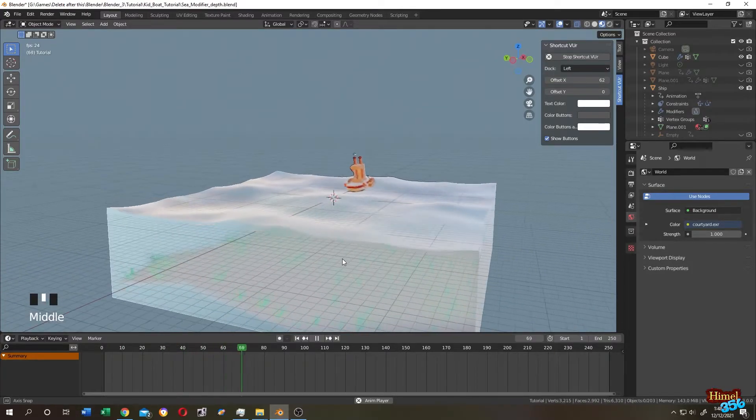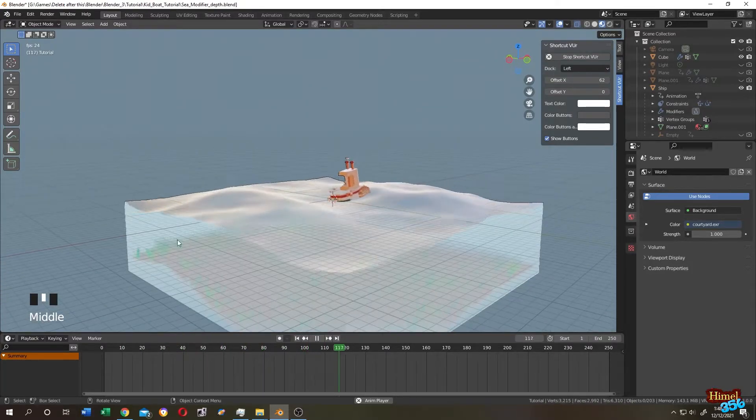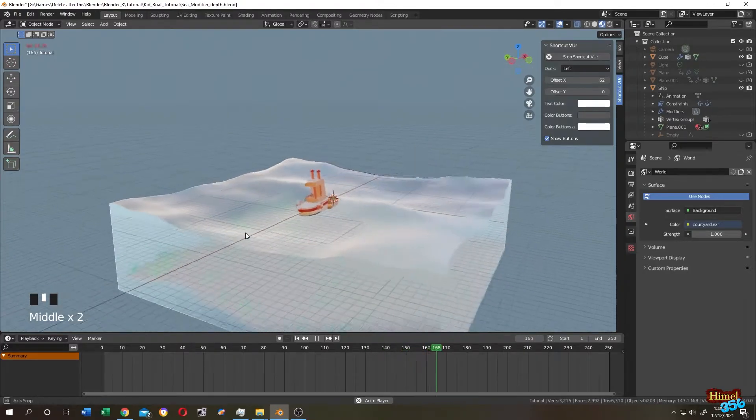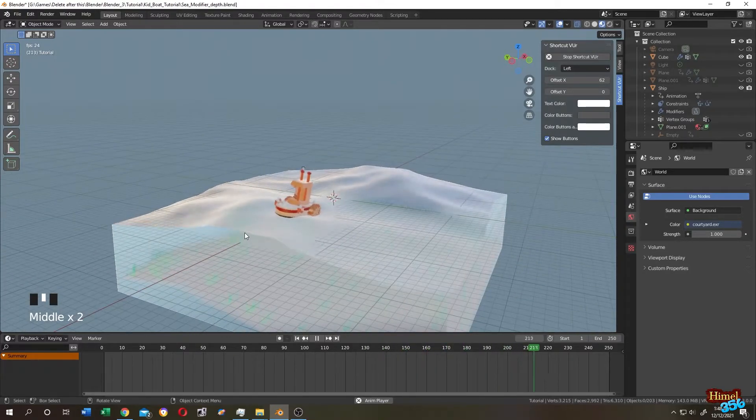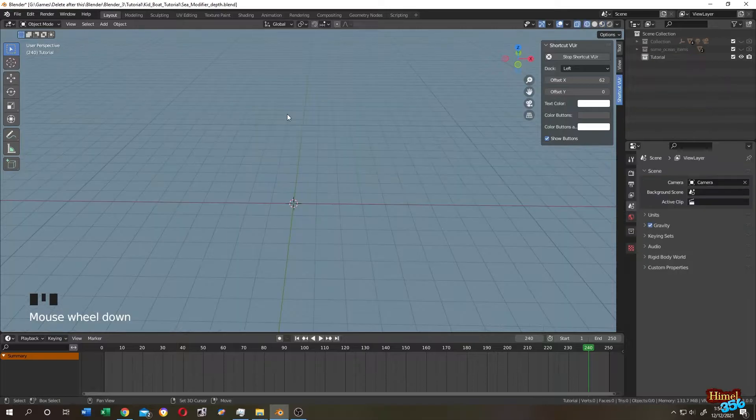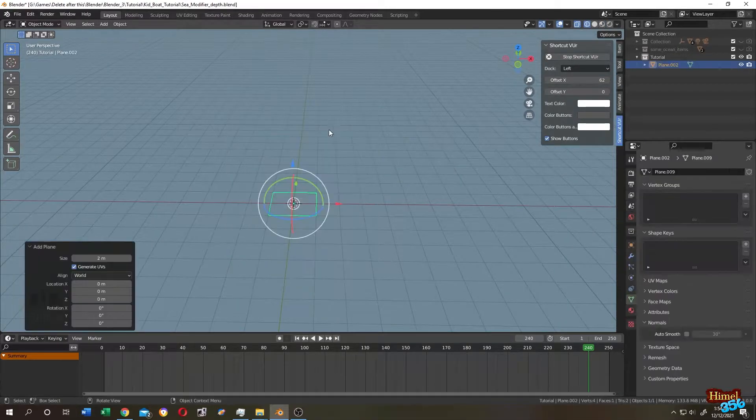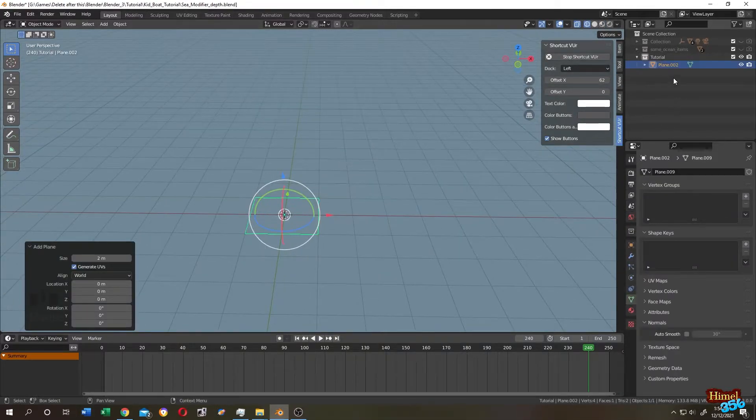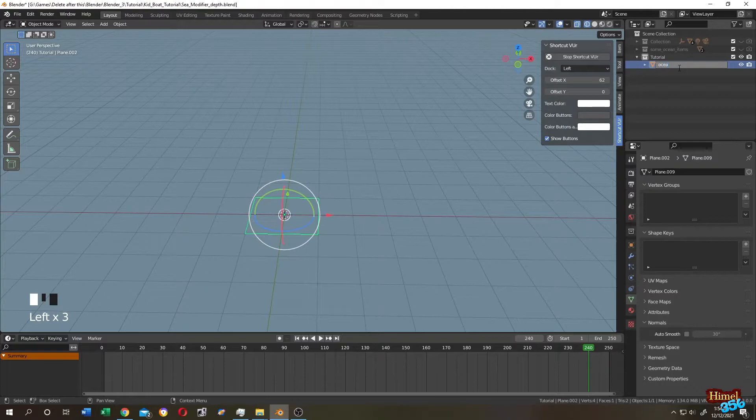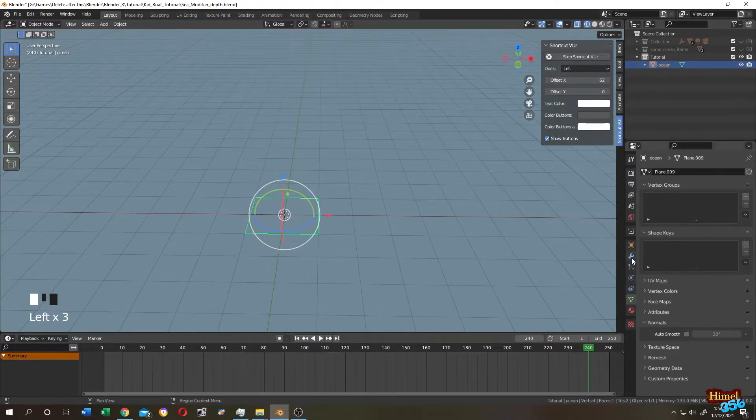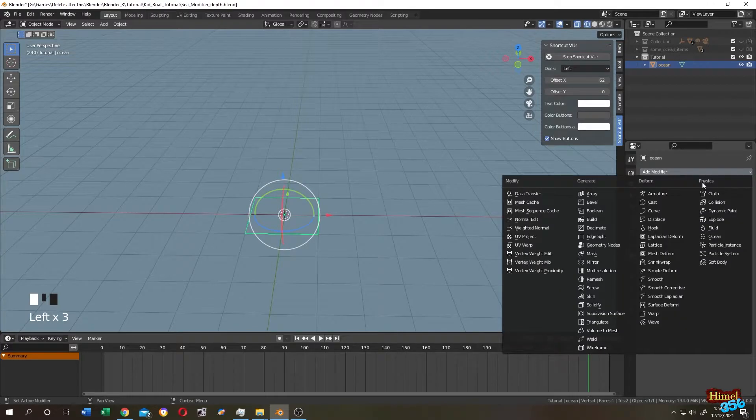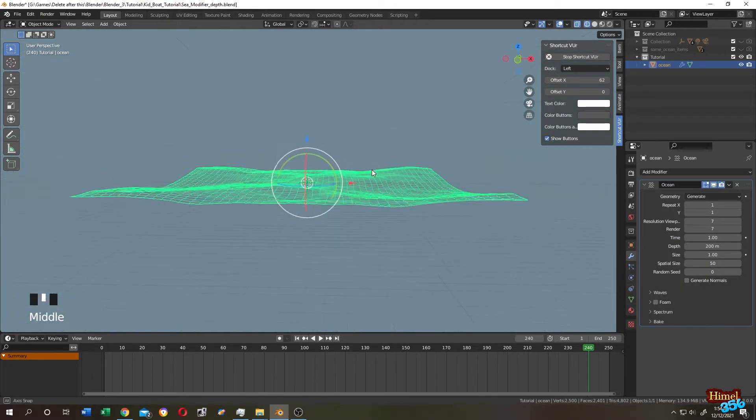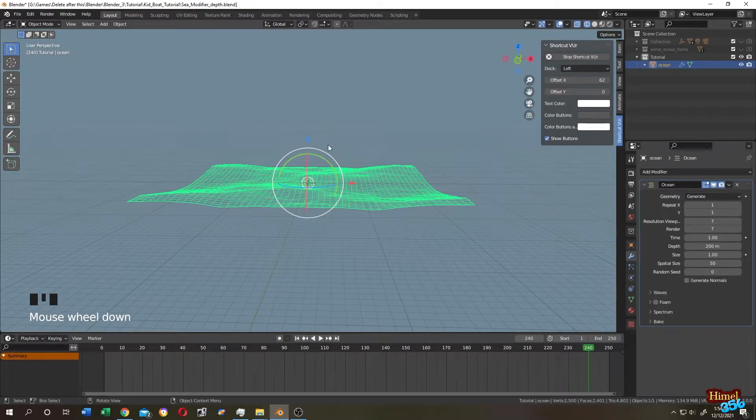So guys, how can we make an ocean with depth or volume with ocean modifier? Let's do it. Shift+A, mesh, add a plane. Give it a name like ocean because it will be our main ocean. Go to modifier tab, search for ocean modifier. So this is our ocean, primary ocean, but it doesn't have any volume.